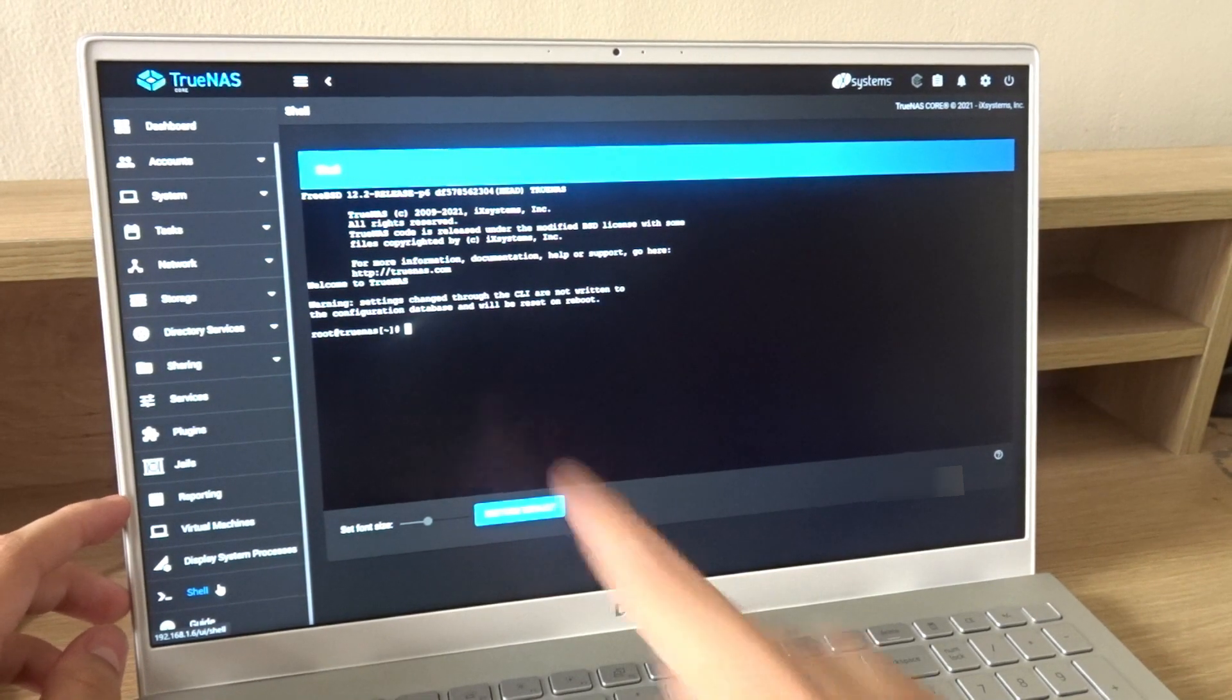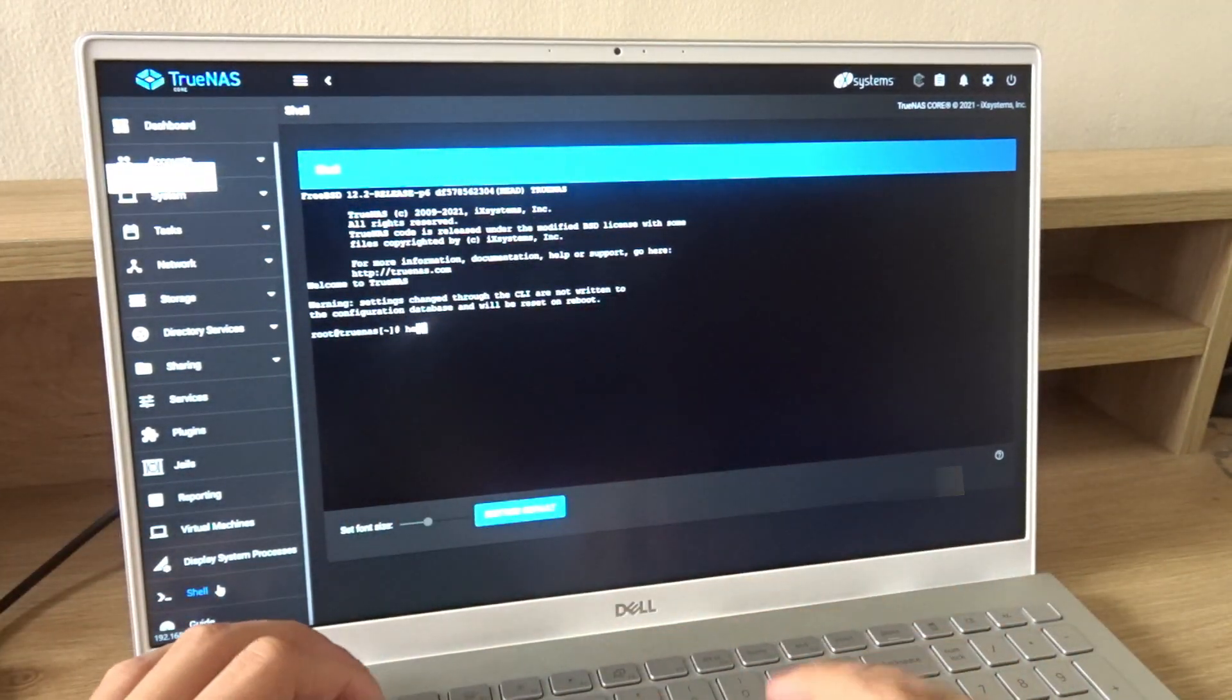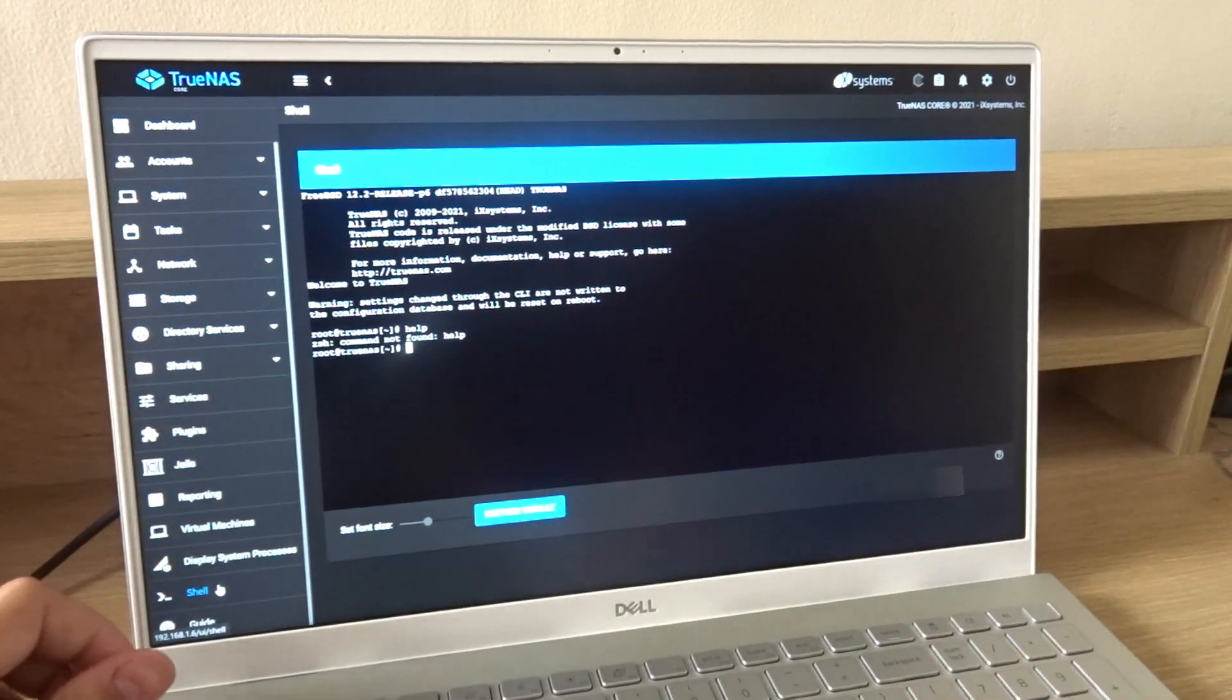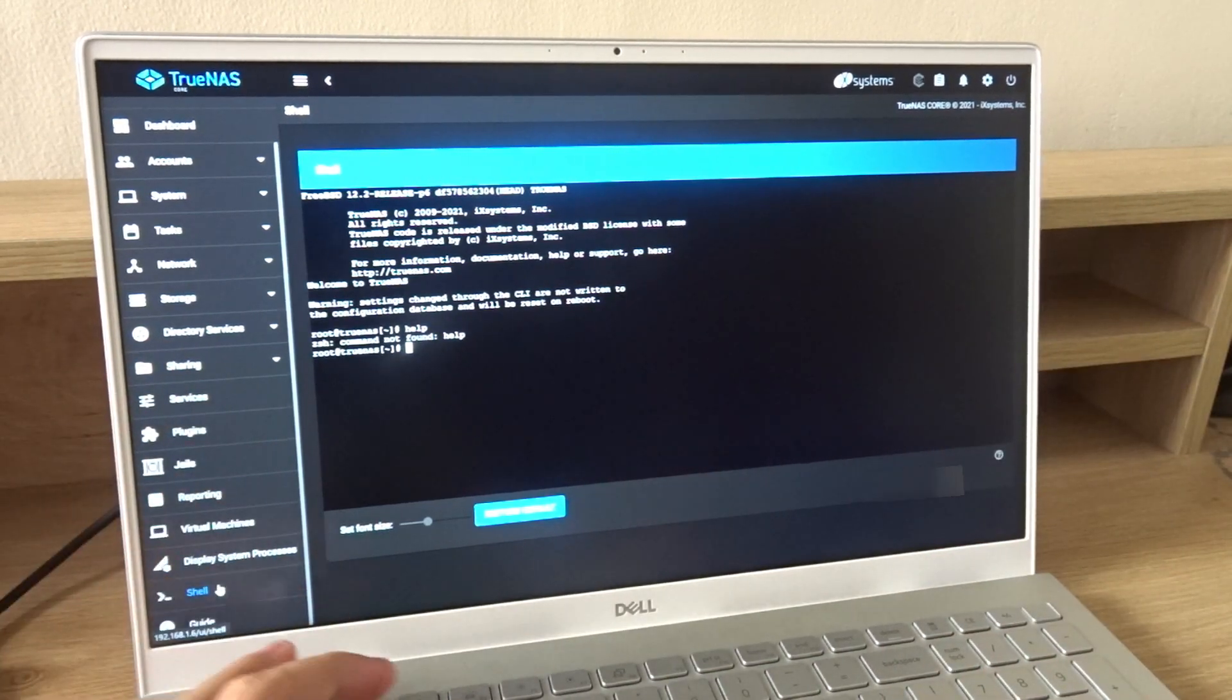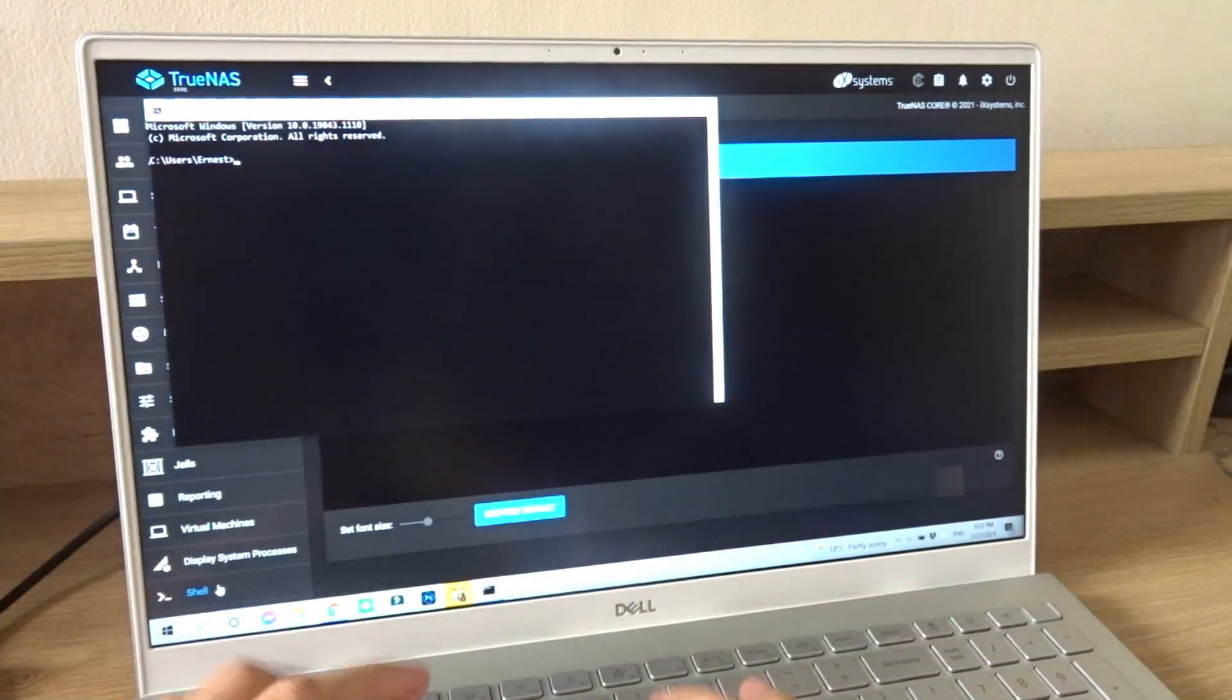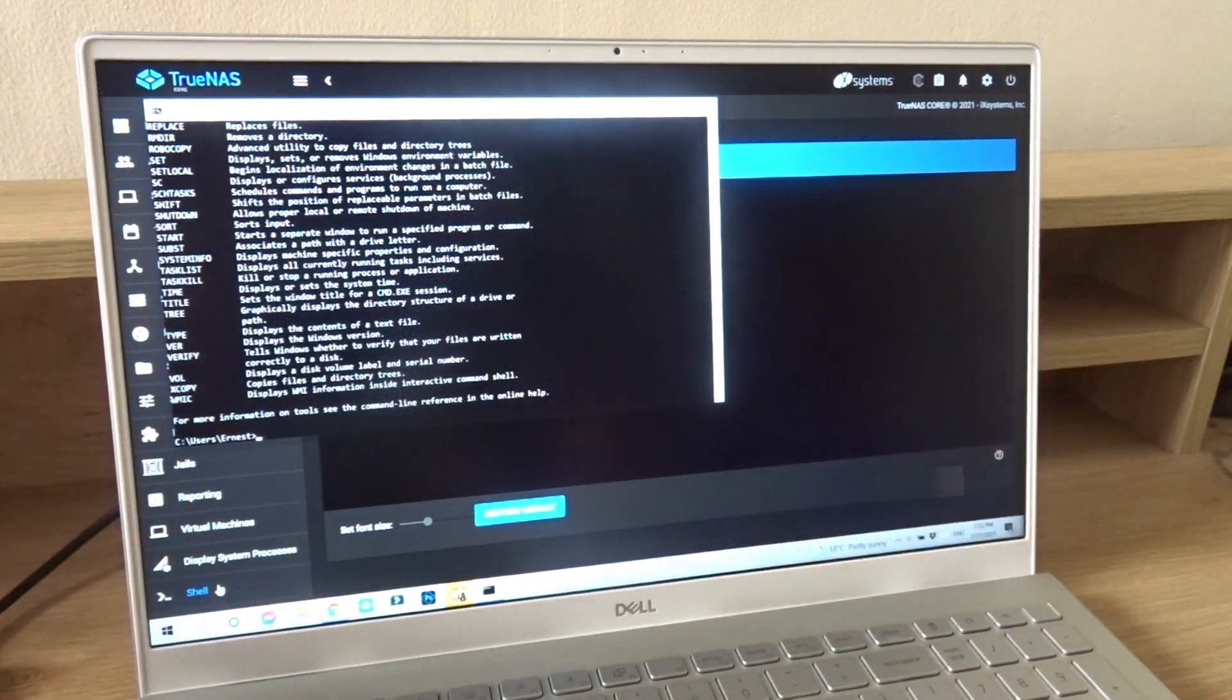I'm assuming we can type help. Will that do anything? Oh, never mind. It doesn't. But on Windows you can actually type help and it'll display some options.